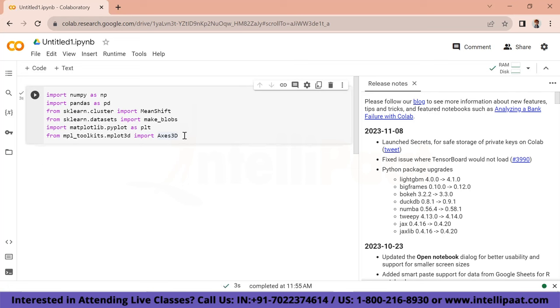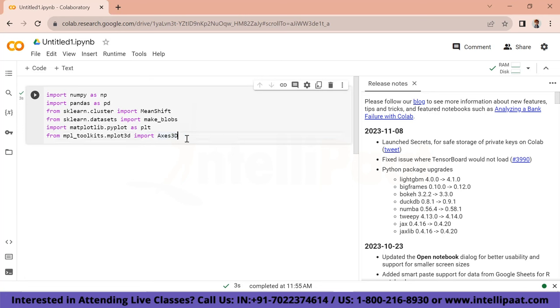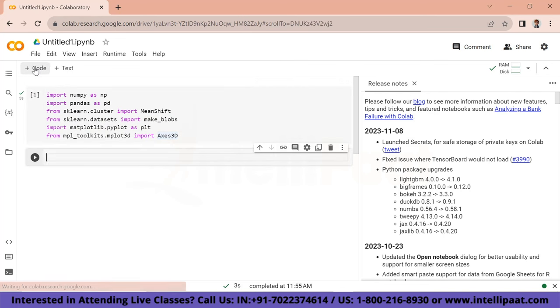We have successfully imported all the necessary libraries and prerequisites needed for the implementation. Let's move further.